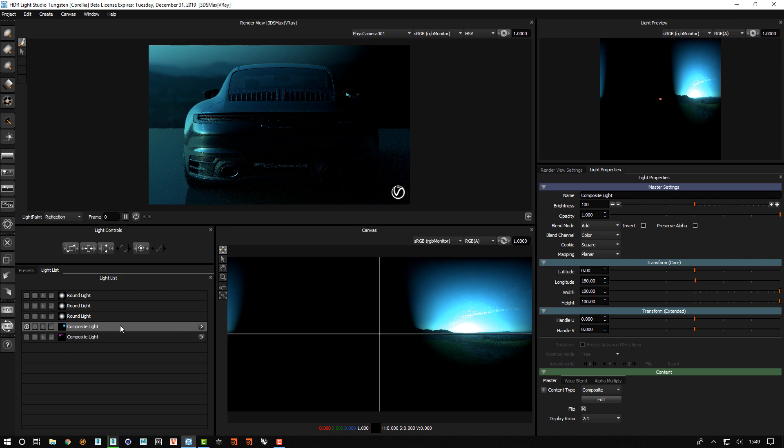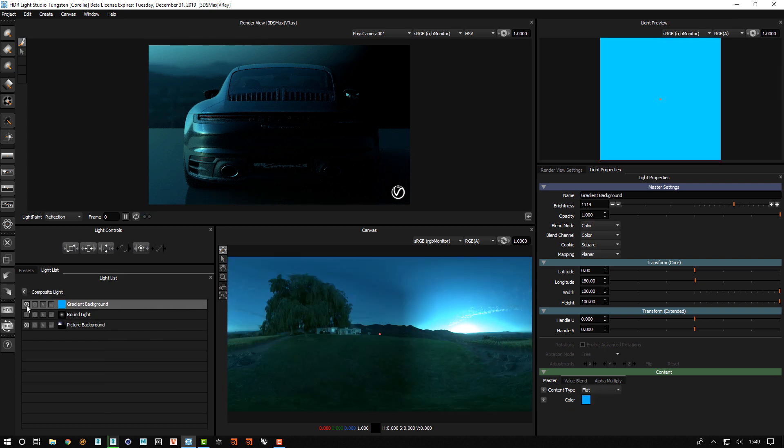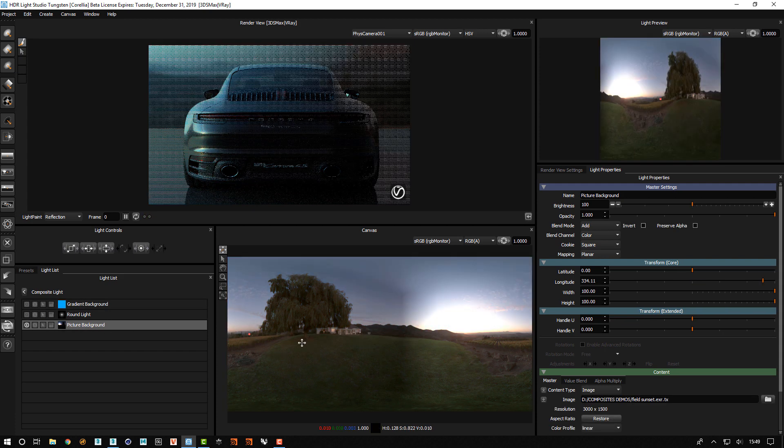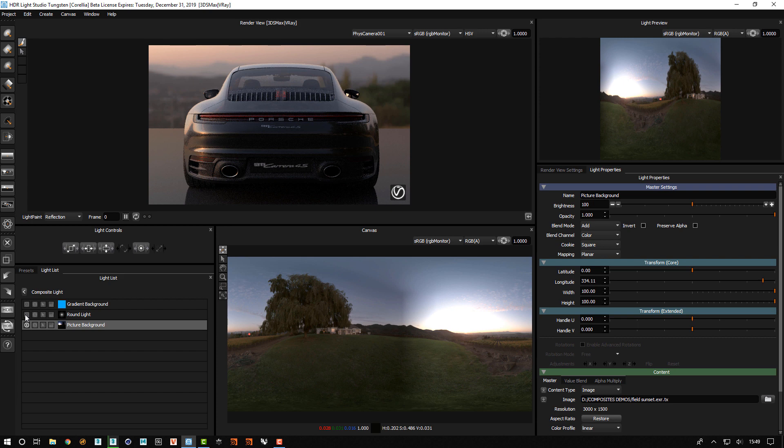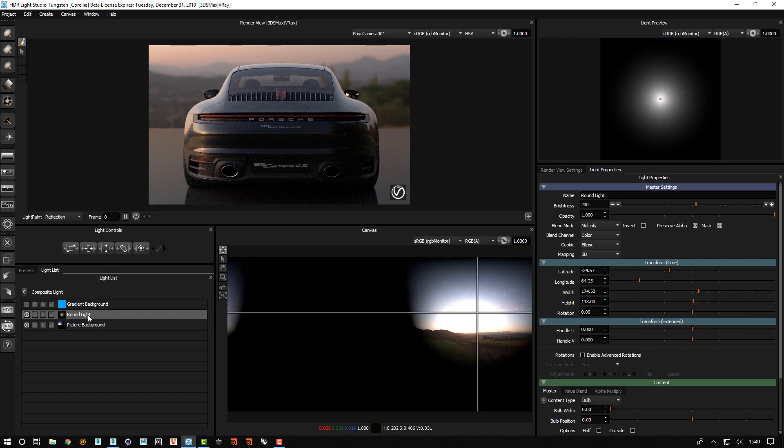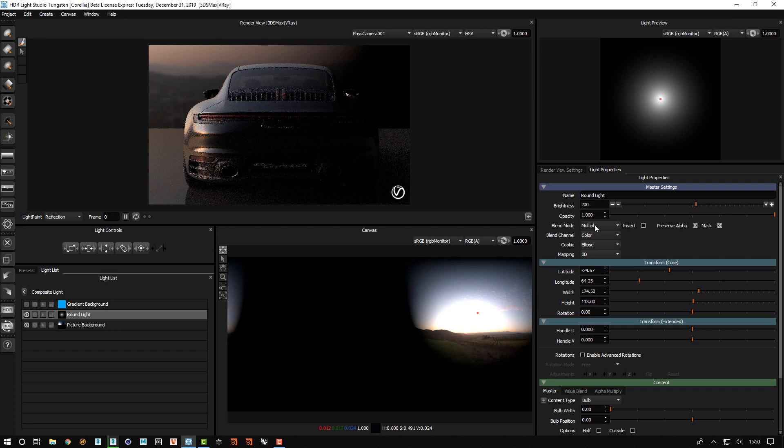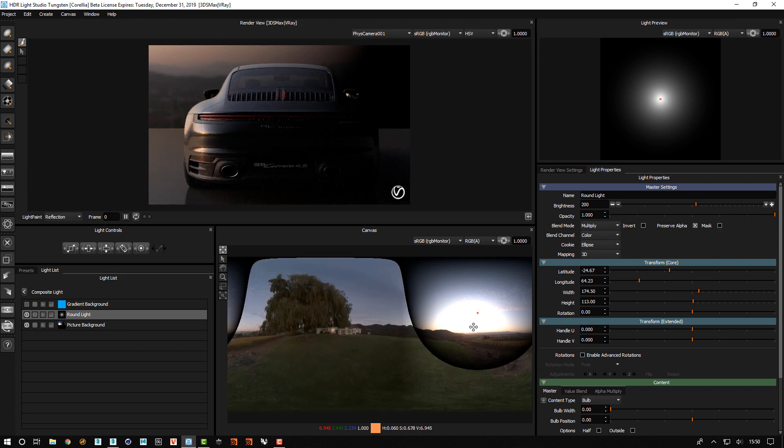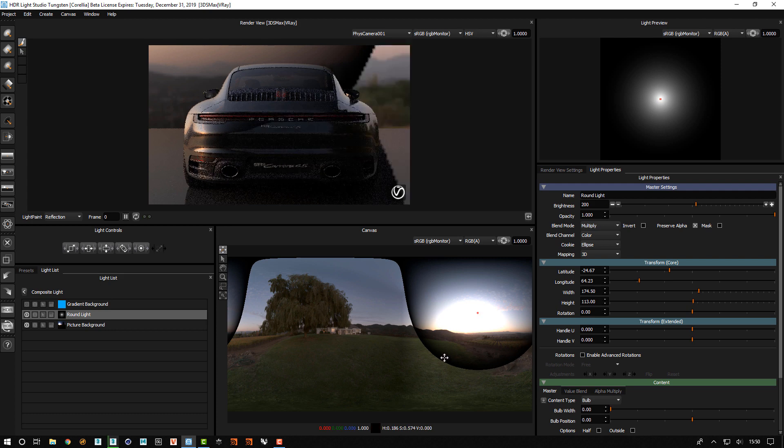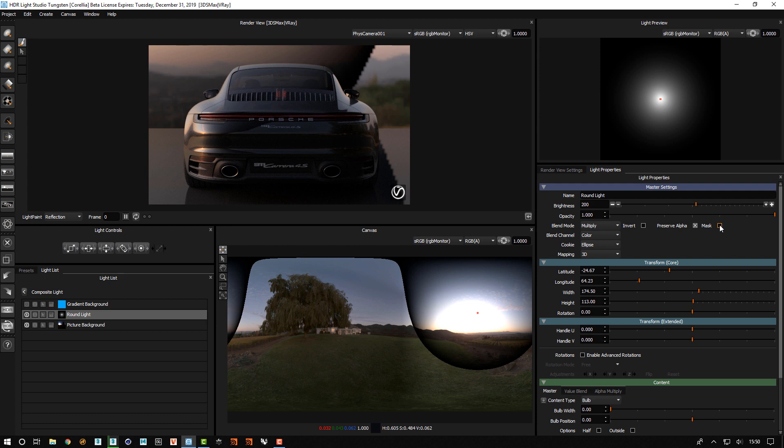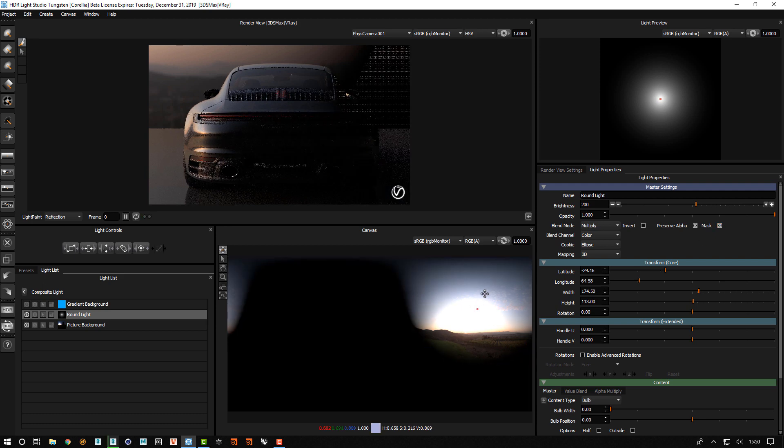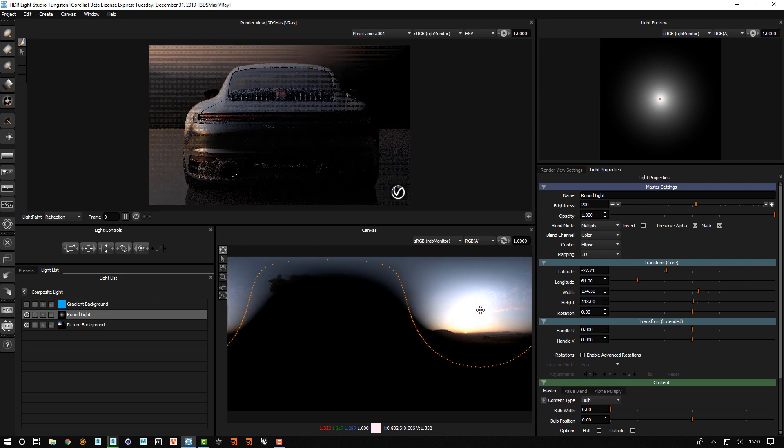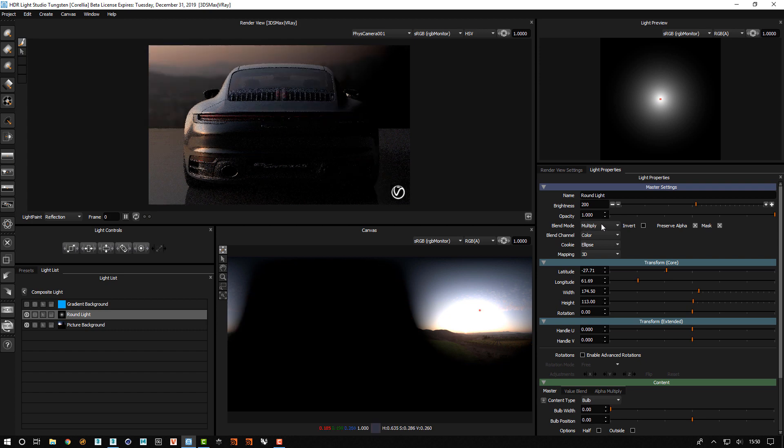We're using the same idea here. If I edit this, we've got the HDR and a single round light using blend mode multiply, but we've turned on the mask feature. If I turn that off, this only affects where the light is. If I use mask, any area outside of this round light will also be counted as black, so you can use a single repositionable light to mask using the multiply blend mode.